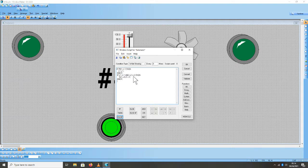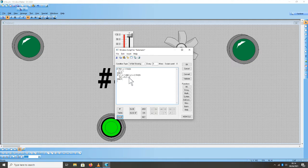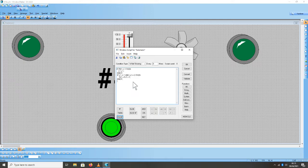Jadi kita disini membuat logika: If PB1 sama dengan 1, Then — jadi saat PB1 berlogika 1 maka L1 berlogika 1. Artinya pada saat tombol start ditekan, L1 aktif. L1 sama dengan 1, L2 sama dengan 0, SL1 sama dengan SL1 plus 1. Endif. Jadi pada saat output L1 sama dengan 1 dan L2 berlogika 0, maka SL1 sama dengan SL1 plus 1 — artinya pergerakan data SL1 naik plus 1.